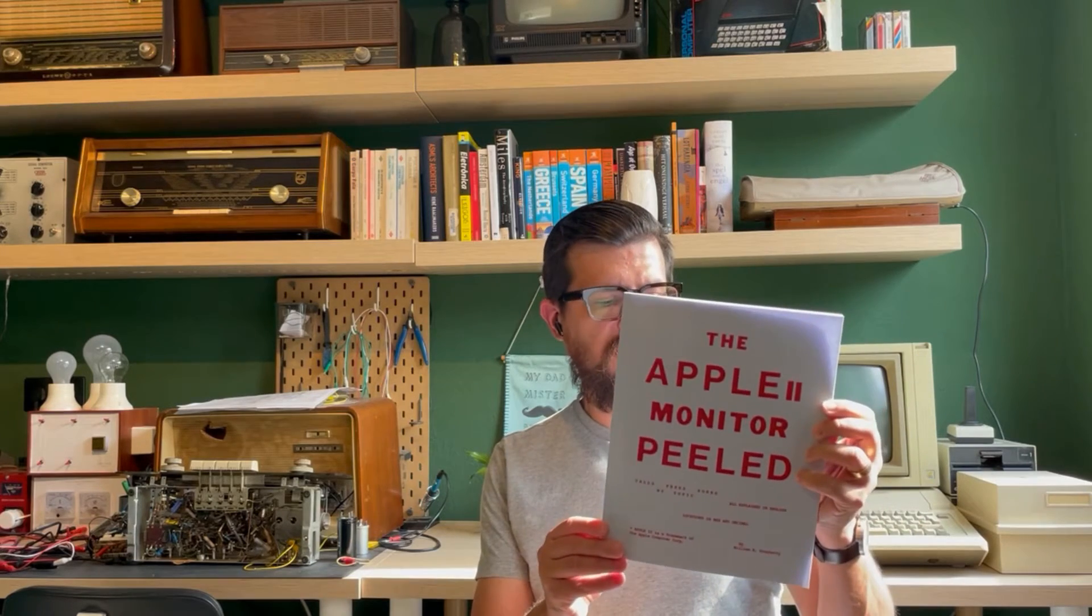And I want to share this journey with you. So we're going to be using the book Assembly Lines by Roger Wagner, edited by Chris Torrance. And also, it's good to have this book, the Apple II Monitor Peeled. This is a book from the 80s, with information about all the monitor subroutines that we're going to be calling.